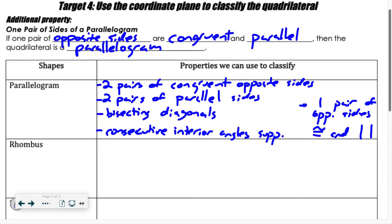I want to highlight a handful of these. Four of them I can actually use on a coordinate grid using just the distance formula or midpoint formula. Consecutive interior angles that are supplementary are very difficult to show on a coordinate grid, so we're going to focus on those other four for today.